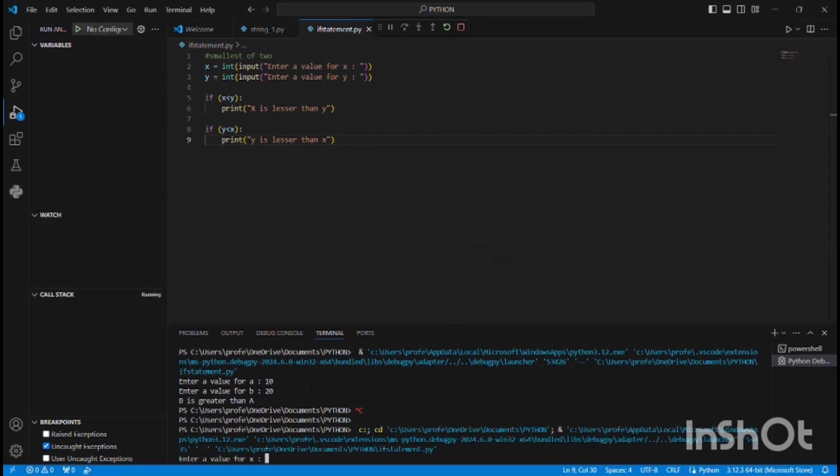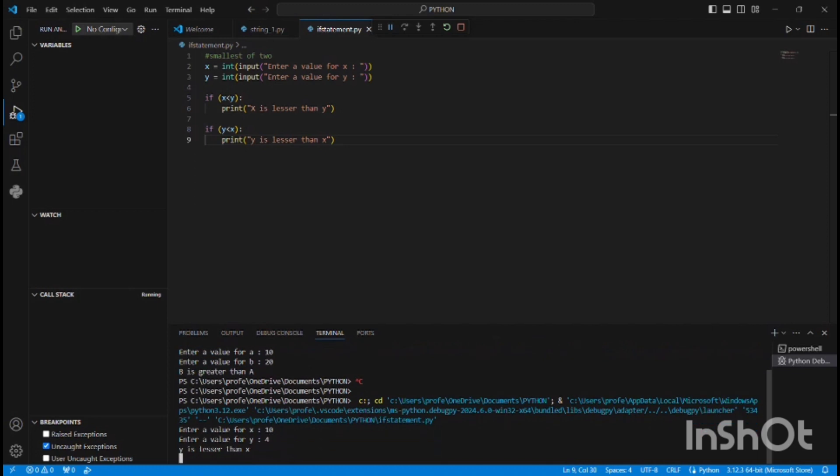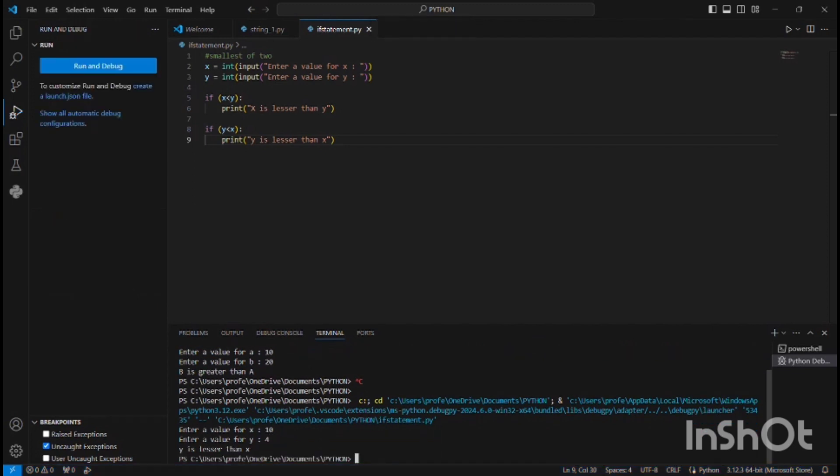Let me run the program. I'll give 10 for x and 5 for y. Now it says 'y is lesser than x'.